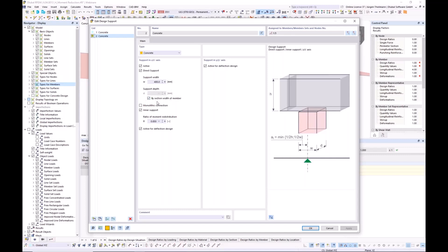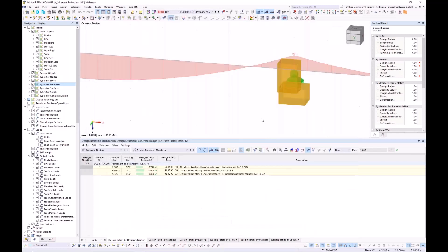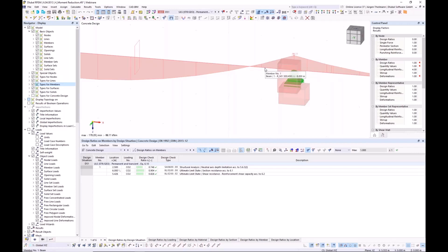Let's say we have 40 centimeters of width and the depth adjusted to the width of the beam. You can also toggle between a monolithic connection — you can see the bitmap on the right side of the dialogue — or uncheck the monolithic connection. To assign this design support to a certain node, you can do this within the member dialogue. I double click on the member itself.